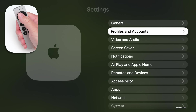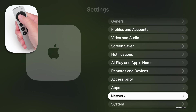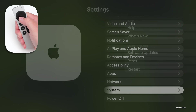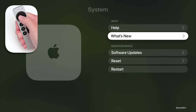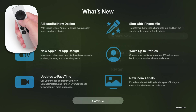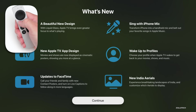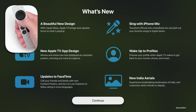If we go back out and go down to System, within System we can go down to where it says What's New. We actually have a new splash screen showing a new, beautiful design for the new Apple TV that we'll explore in a moment.